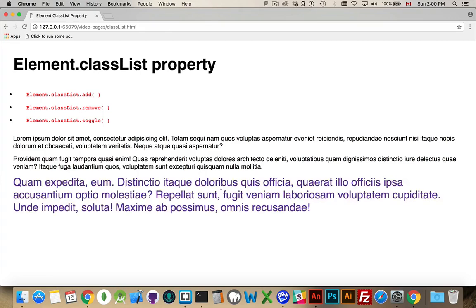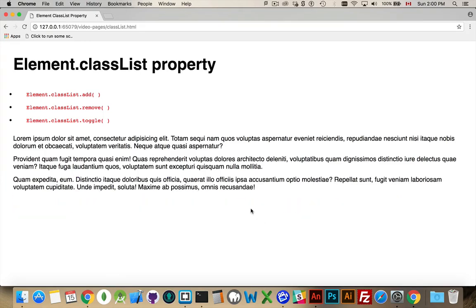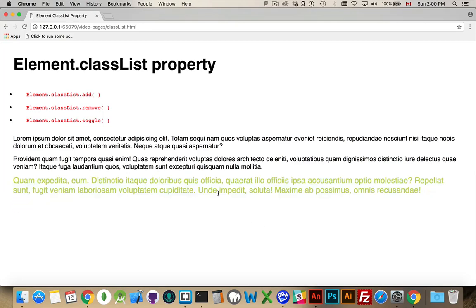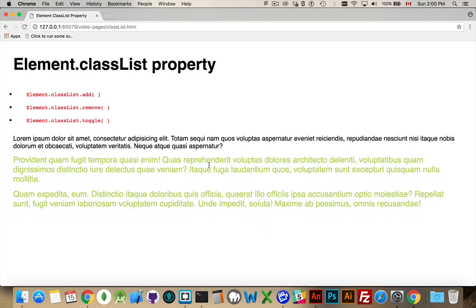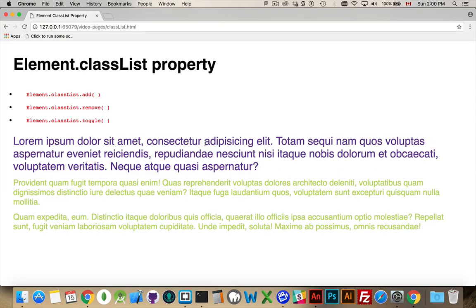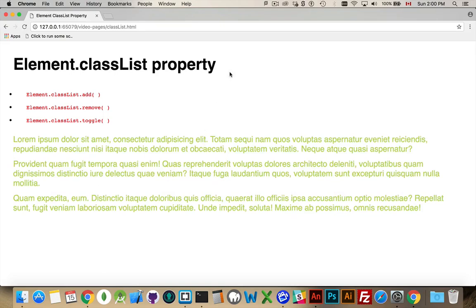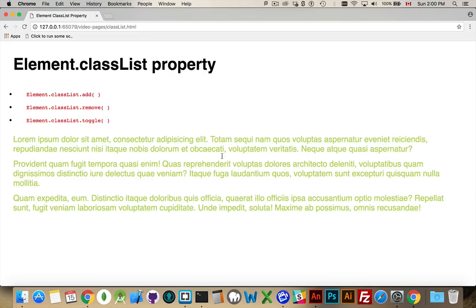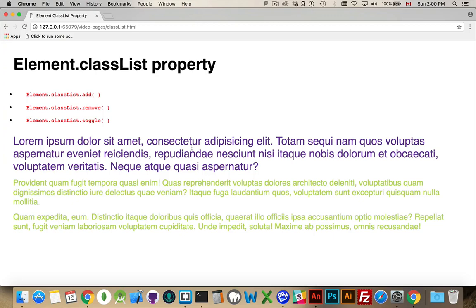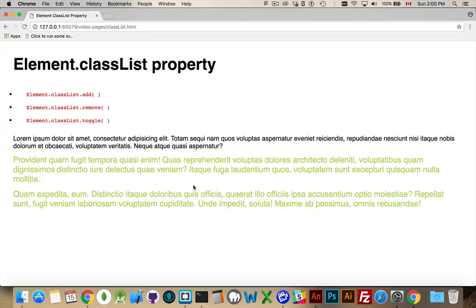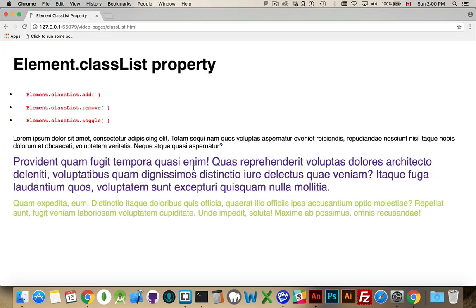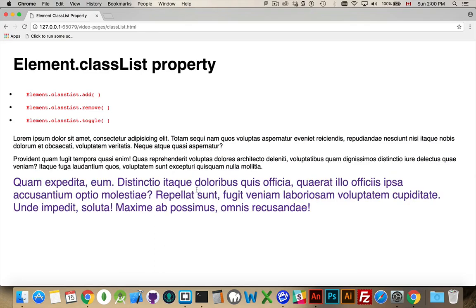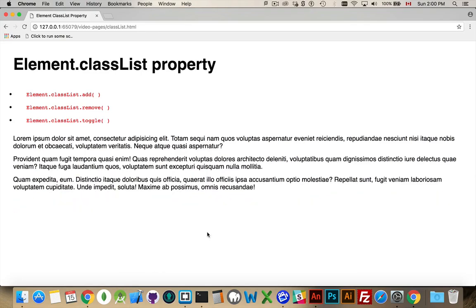So you can see it's adding the class B—or sorry, the class A, the purple large text. And then clicking, there we are, I've added class B. So I've toggled it. I've clicked once on each one of them. That has added the class B. I click again, it removes the class B, and lets the class A. There we are.